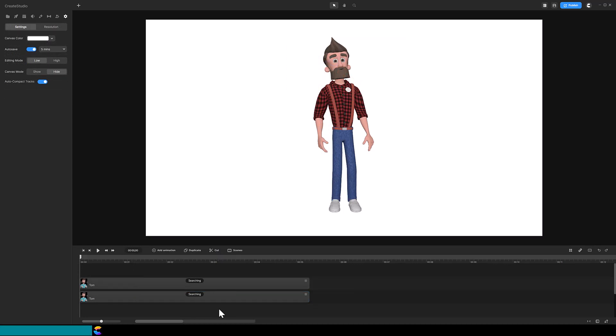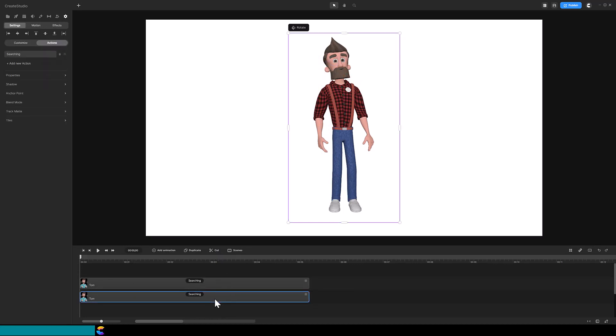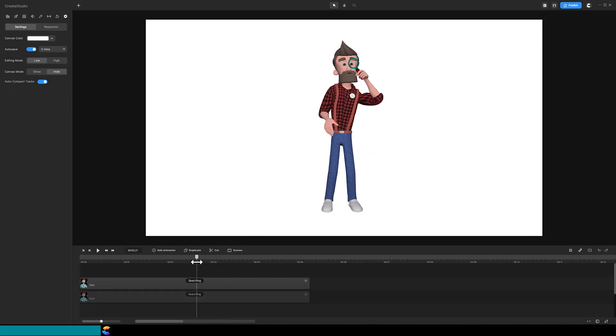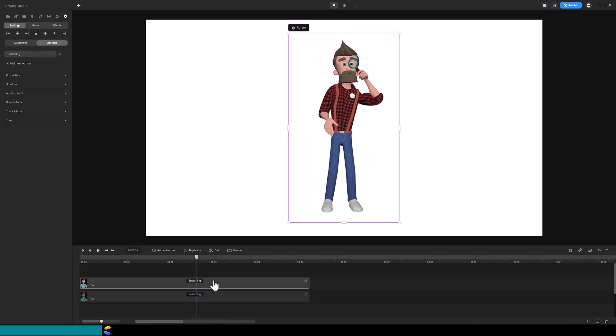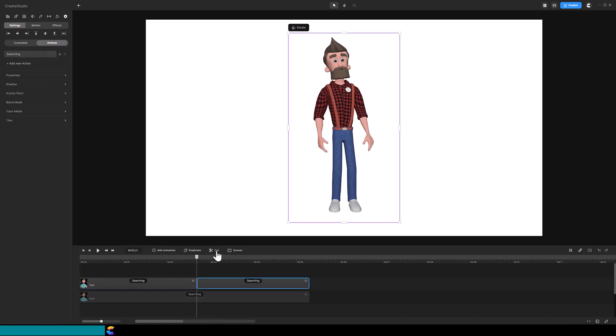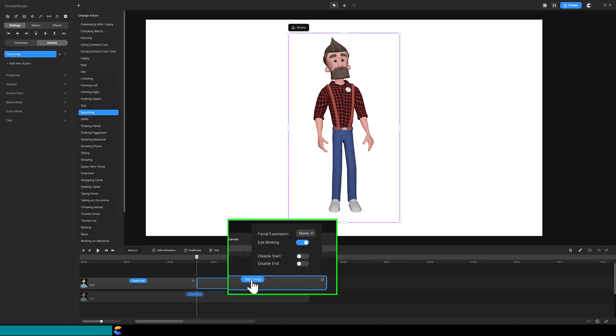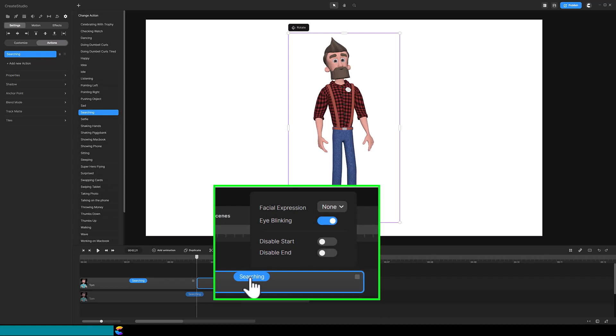Here I have two copies of the Tom searching action. I will hide the one on the bottom and cut the one on top in the middle. Immediately, you will see Tom goes to the starting pose. Click on the action title after the cut and you will see some toggle switches.